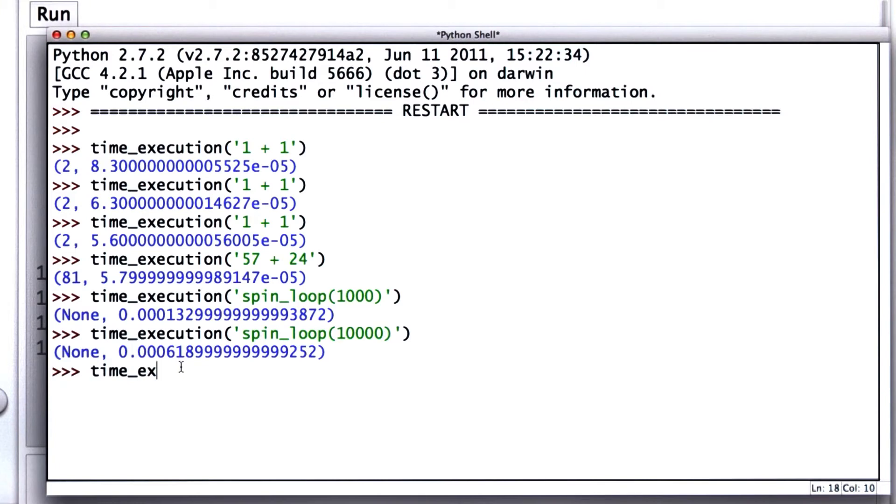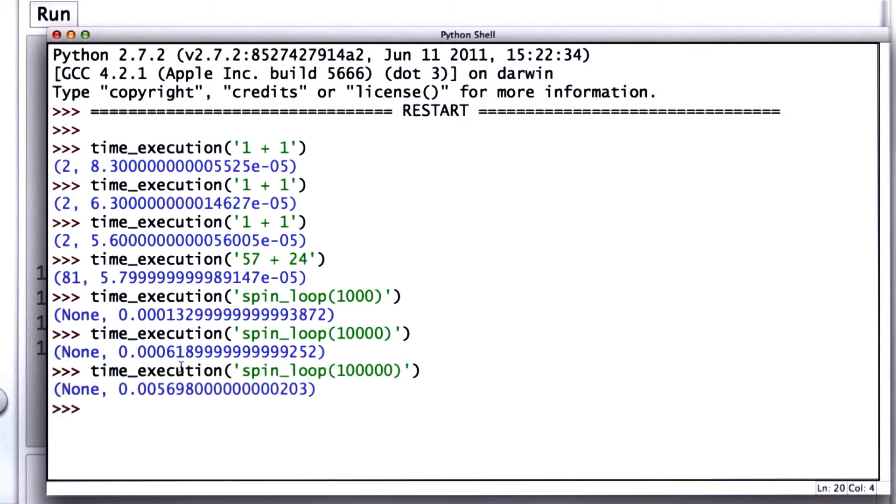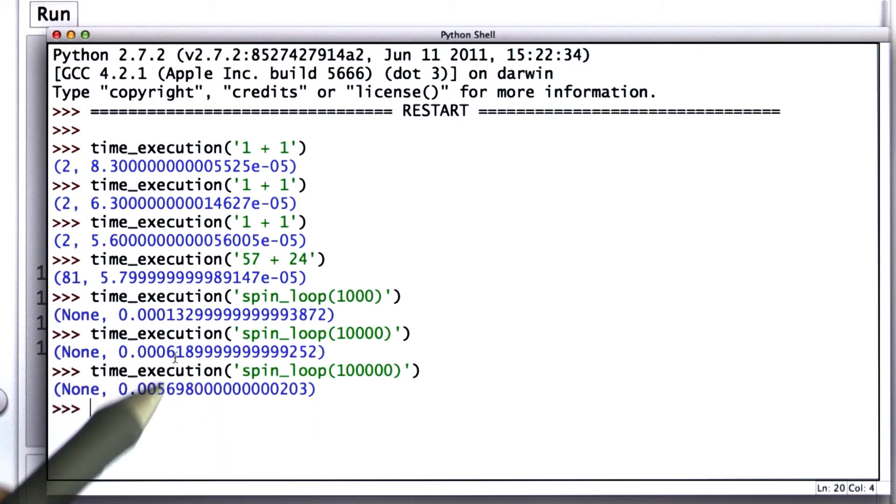And we can keep increasing the time. So let's try looping 100,000 times. And we see the time increases. And the time increased by about a factor of 10, between looping 10,000 times and looping 100,000 times.